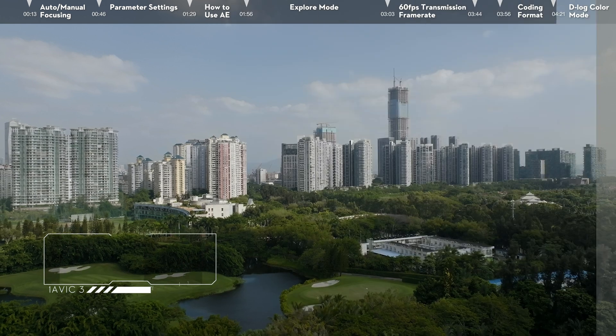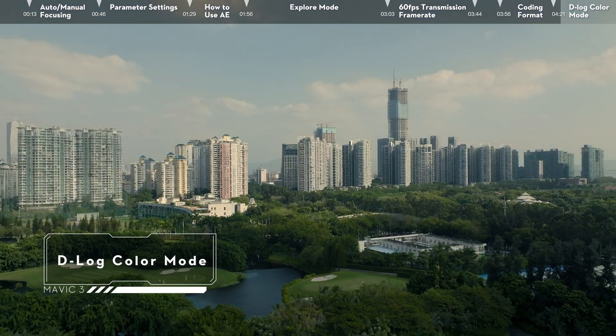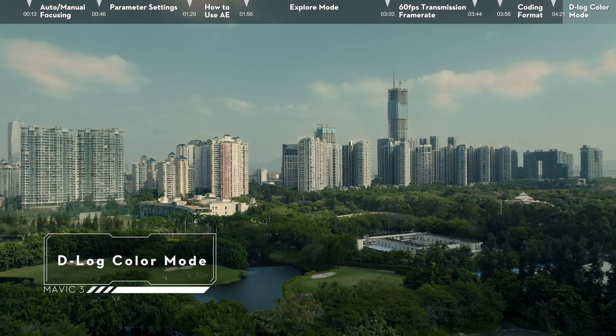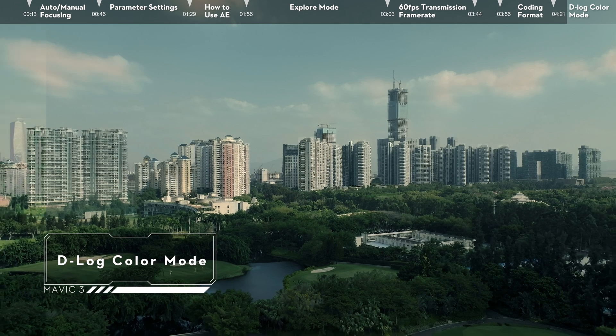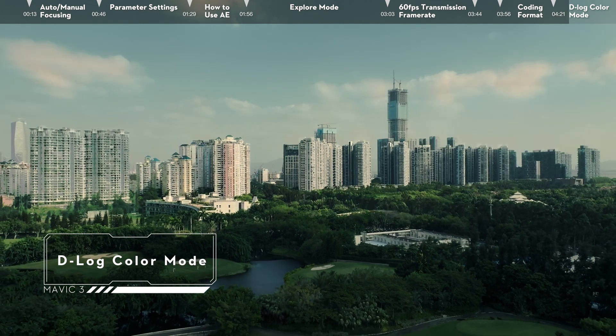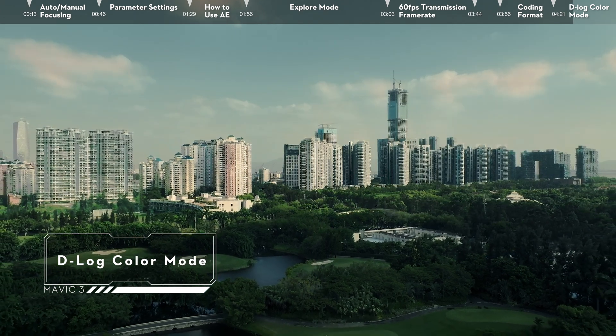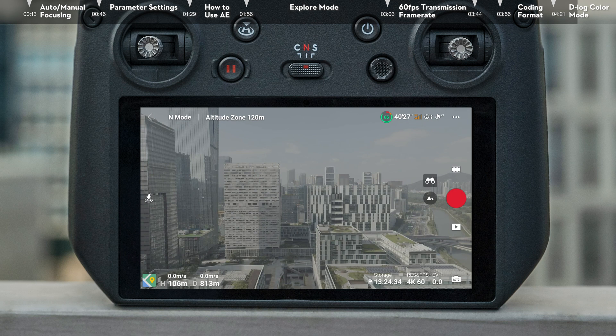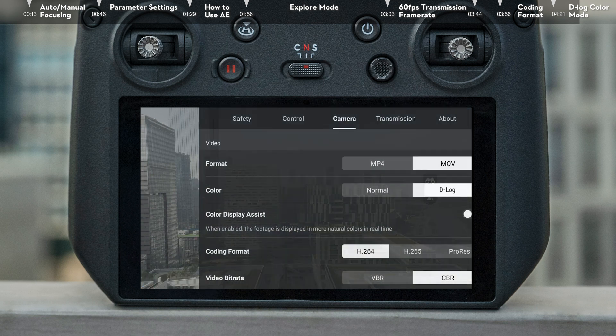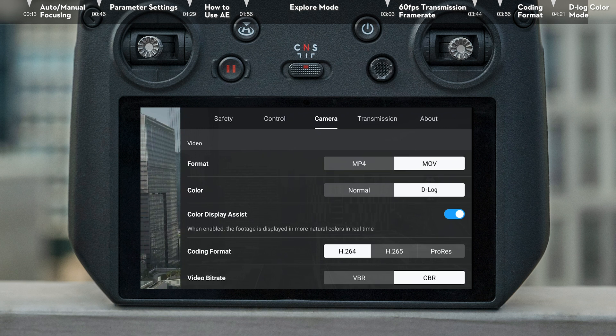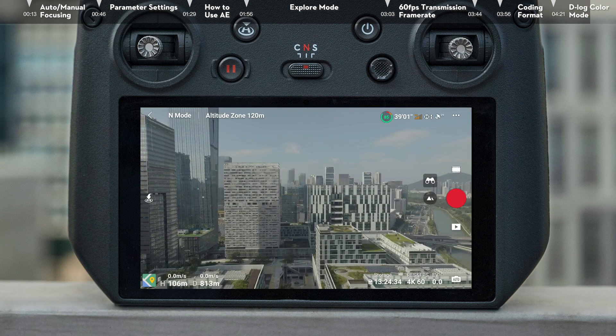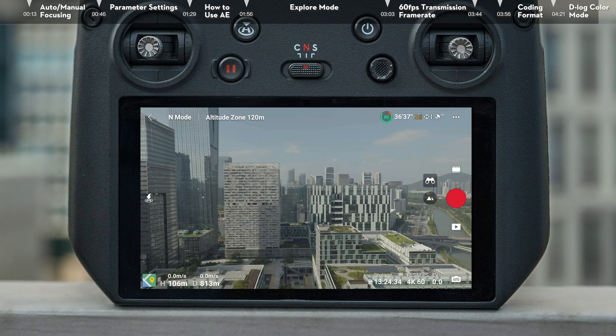D-Log Color Mode. D-Log allows you to shoot videos with higher dynamic color range, resulting in greater flexibility when post-processing. When recording videos in D-Log Color Mode, you can enable Color Display Assist, where the camera view will switch to a more natural color contrast in display, which is helpful for composition and focusing.